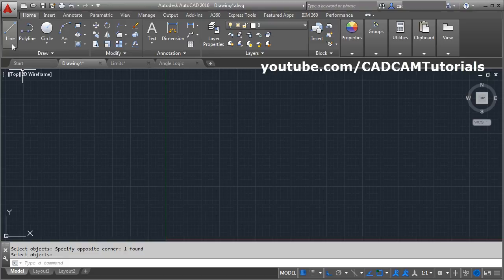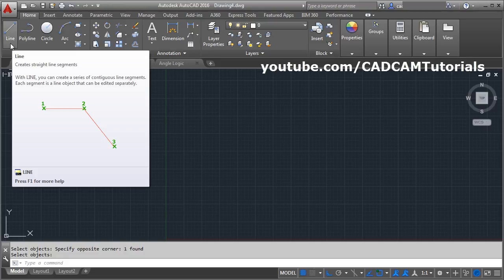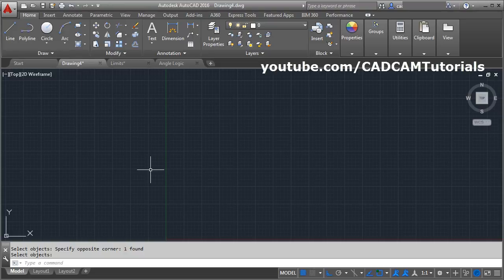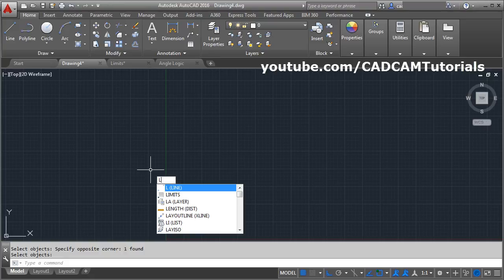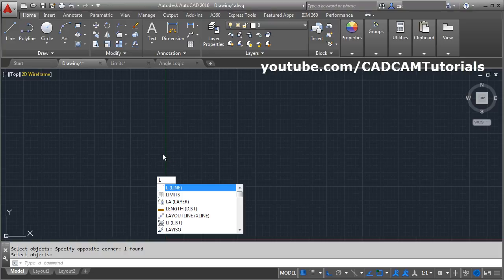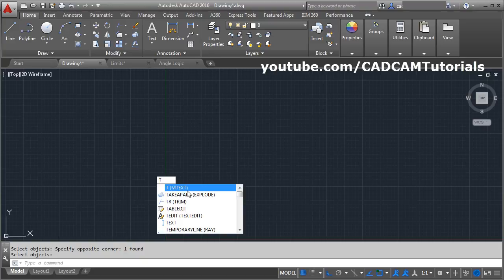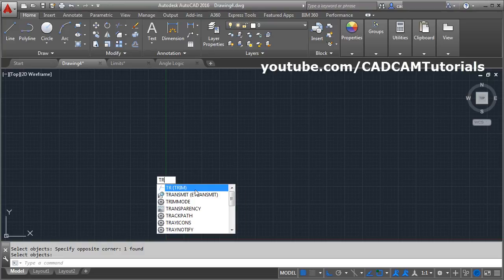Now we will see the line command. In AutoCAD you can give commands in two ways: by clicking on the symbol of the command, or by typing it. You can give the line command by typing L — L is the shortcut for line. For most commands, you can find the shortcut by typing the first letter of that command. If the command cannot be located by the first character, you will have to give the first two characters. For example, for the trim command, typing T gives the mtext command, so you must type TR. For the most-used commands, the first character is the shortcut; after that, the next set of commands uses two characters. You can find the shortcut of any command by typing the letters in the command line.